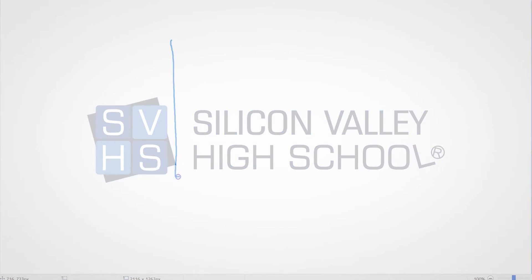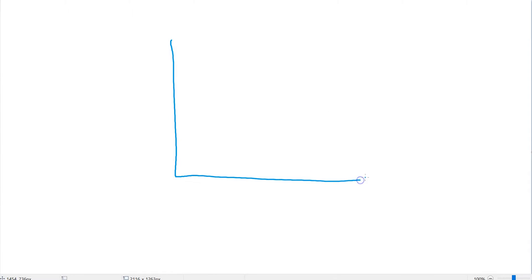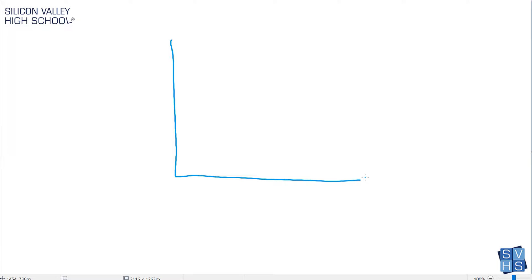This is a lesson about scatter plots and lines of best fit. The first question is: what even is a scatter plot? A scatter plot is essentially when you're collecting data in real life, like this could be years or something, and this could be anything random, like bunny population in the thousands.